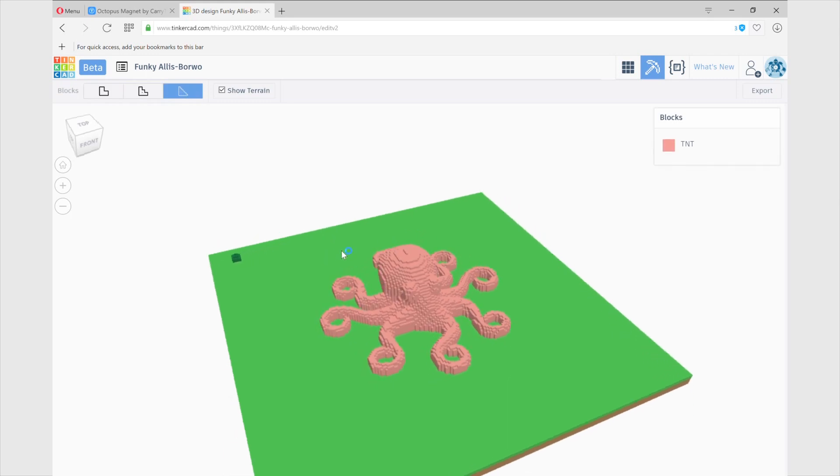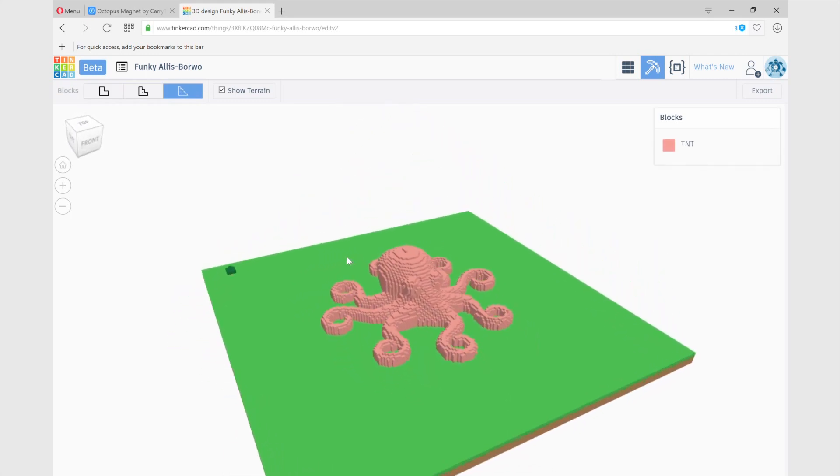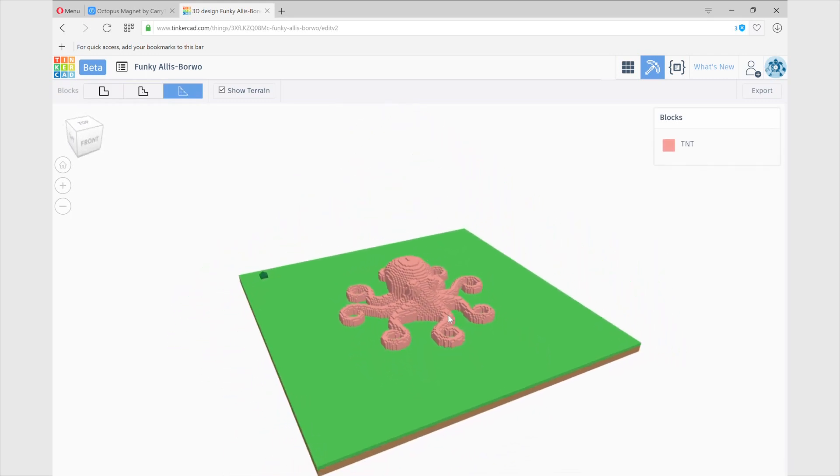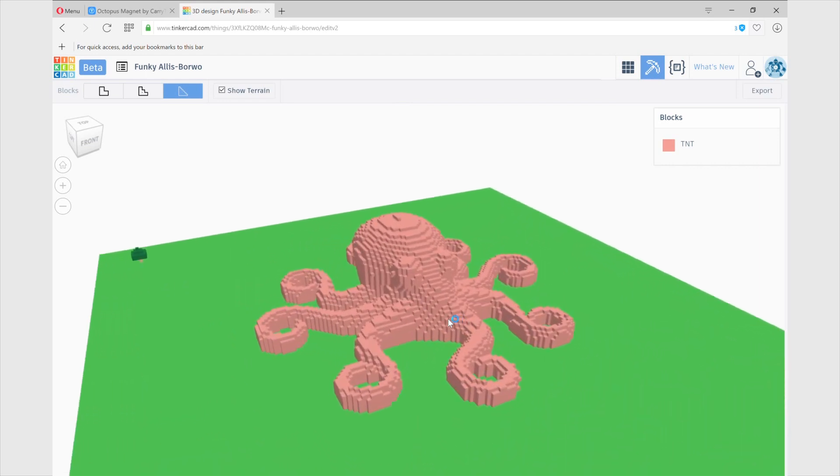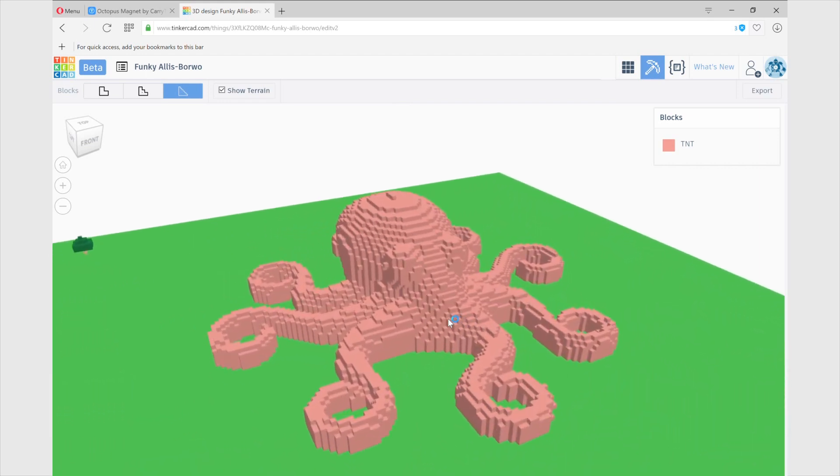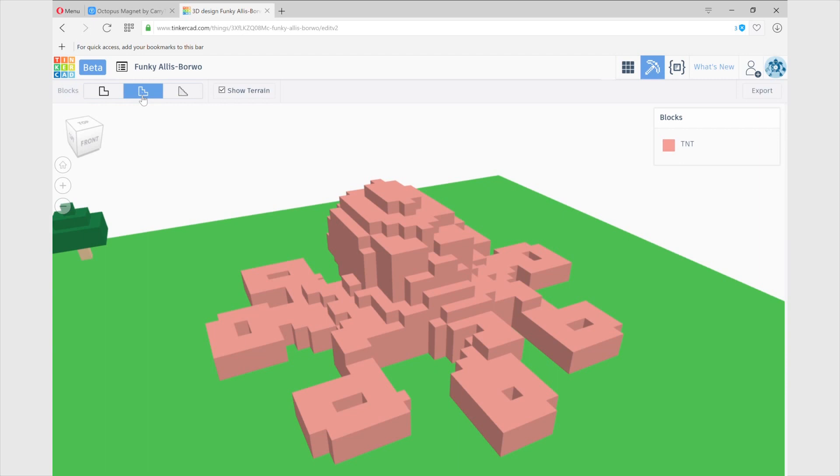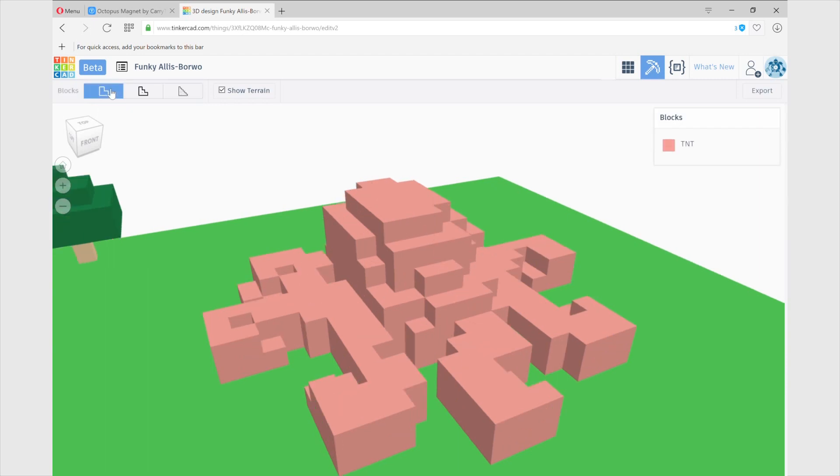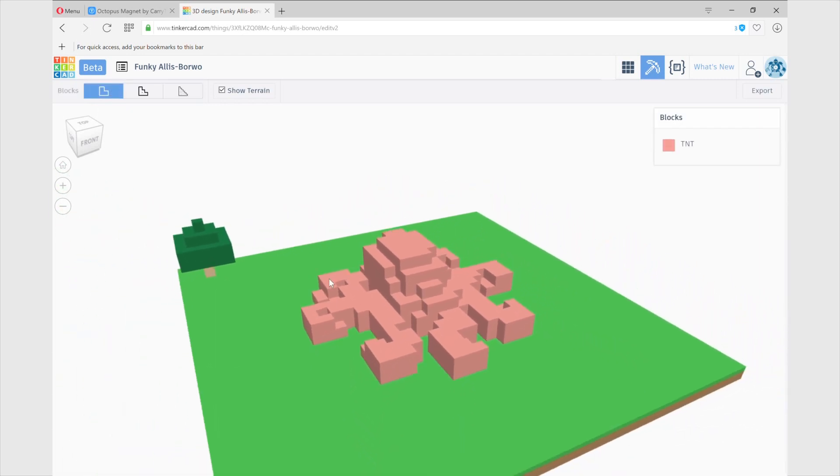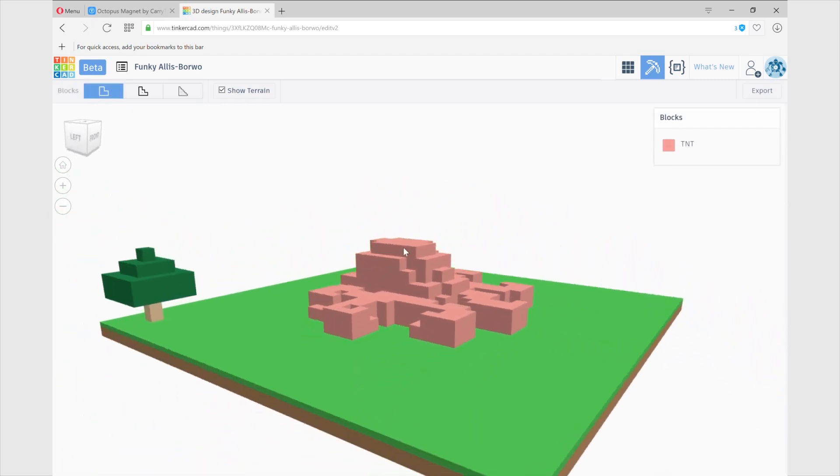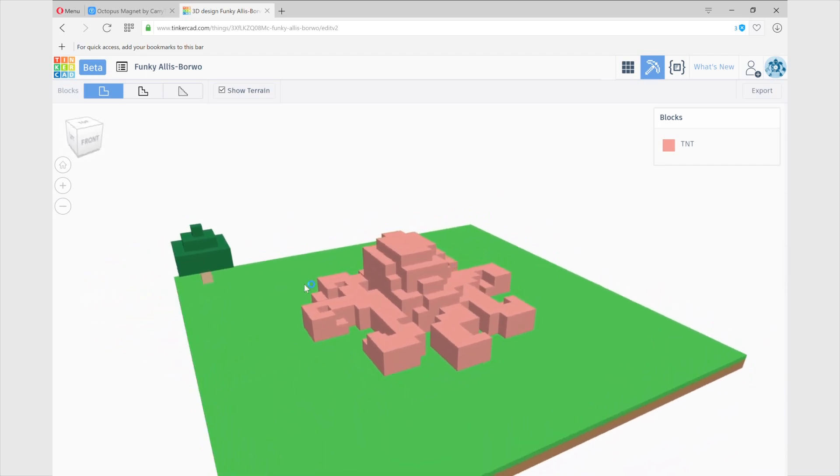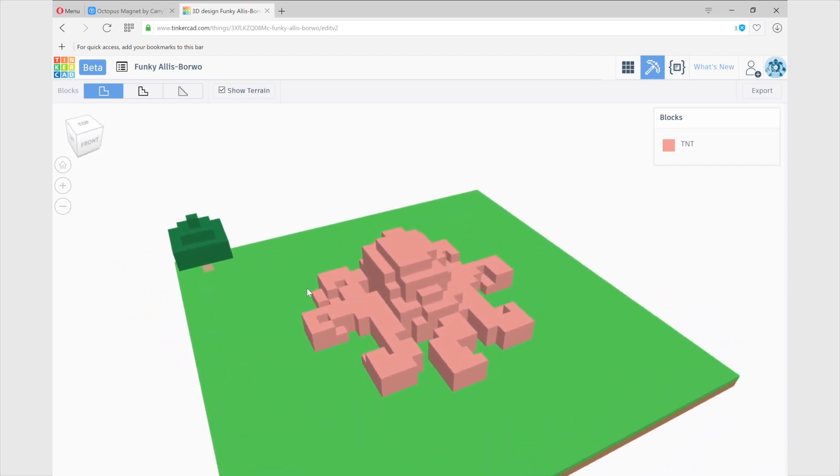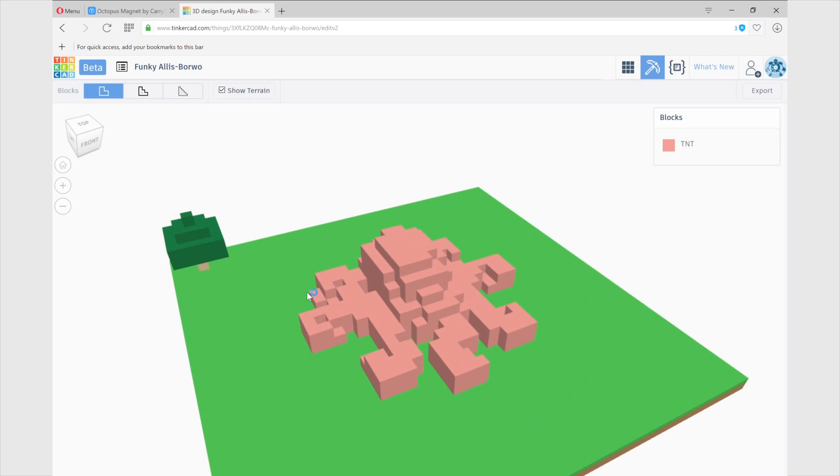As you can see there's a very big difference between for example the most complex one which is the one I usually use compared to the medium quality and low quality. There is no way this looks like an octopus.